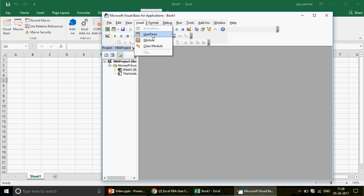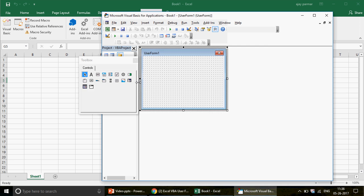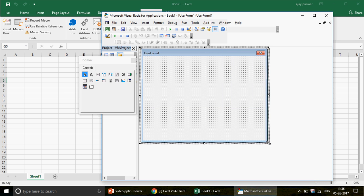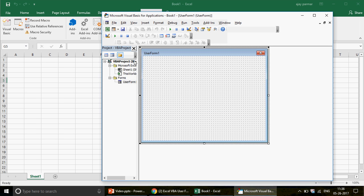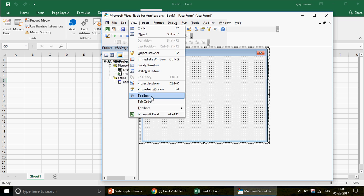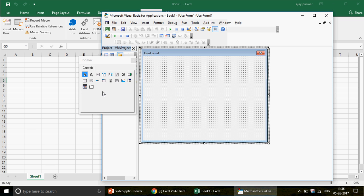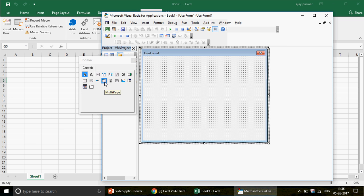This is the form which you can resize. This is the toolbox — in case it is not activated, you can go to View and click on Toolbox. From here we are going to drag the controls we need. I have already talked about the label, text box, and list box. In this video we're going to talk about the multi-page item.